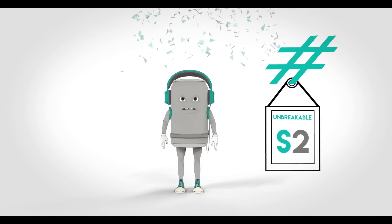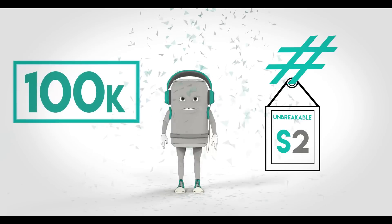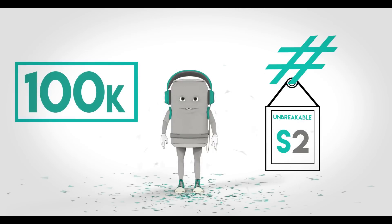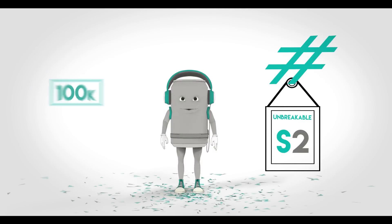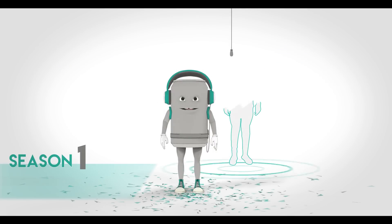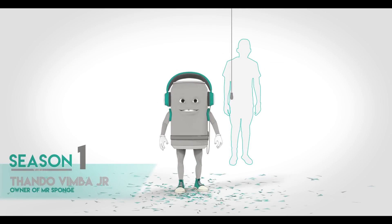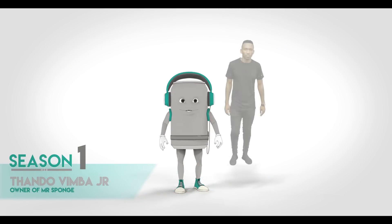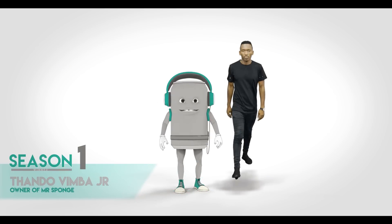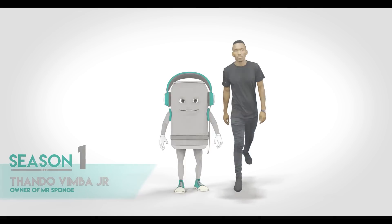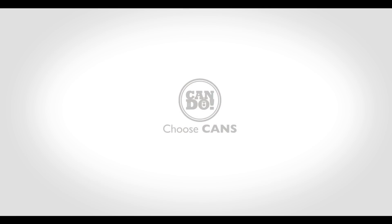You could be the winner of a hundred thousand rand's worth of business resources, just like this guy. Don't sleep on your opportunity. Enter today. Choose cans.